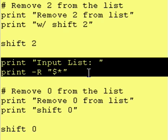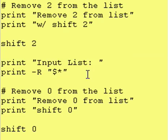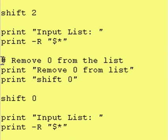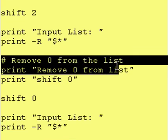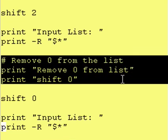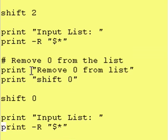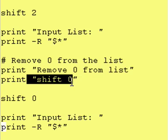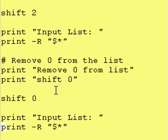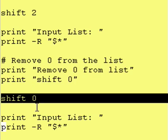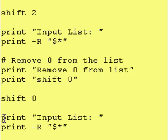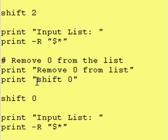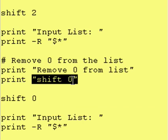We print the list again and lastly we do a shift 0. So we tell the user we're removing 0 from the list. We tell them we're doing a shift 0 and we do a shift 0 and then we print the input list again. And this is just to show that the shift 0 does not remove any entries.